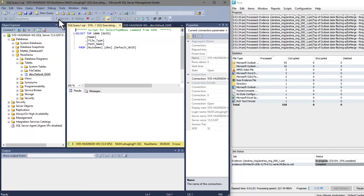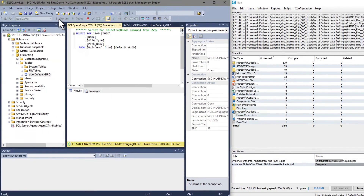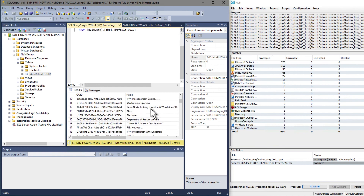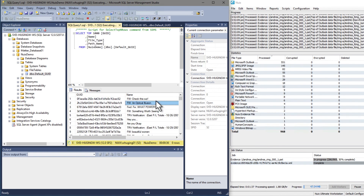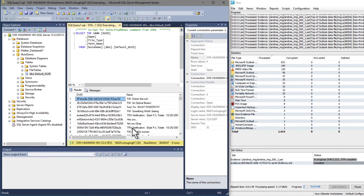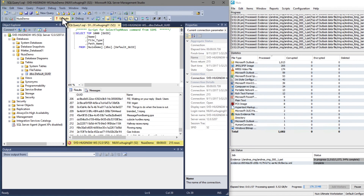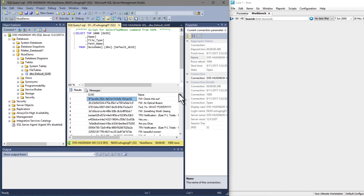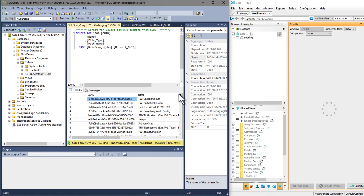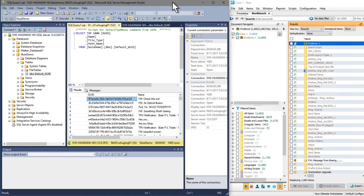Now note here, as it's running, we can actually see the SQL server starting to populate. The processing is going on and we can see there in SQL it suddenly gets filled with new data that represents the data from the metadata profile that we've told it to export.